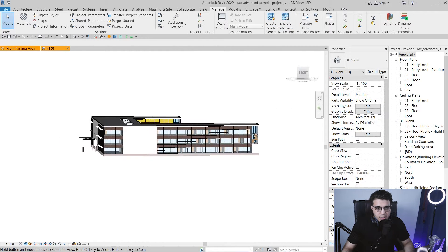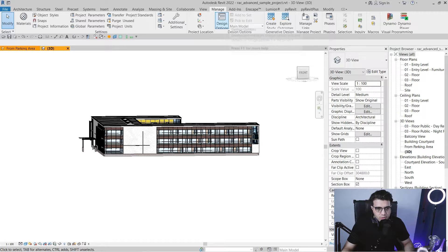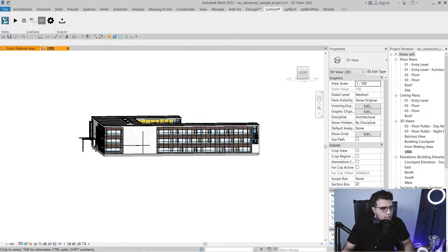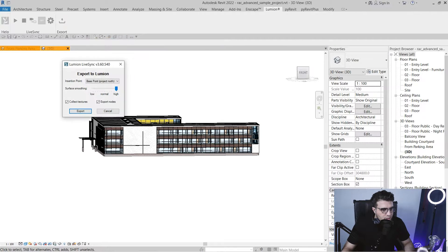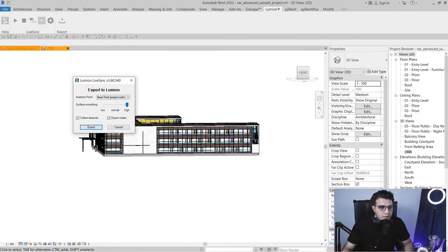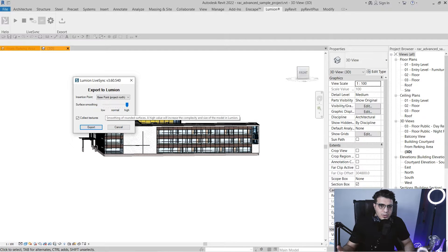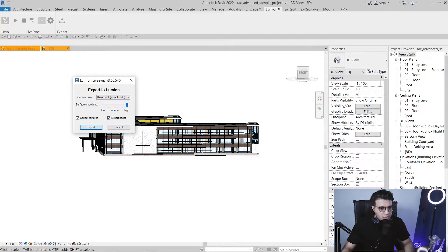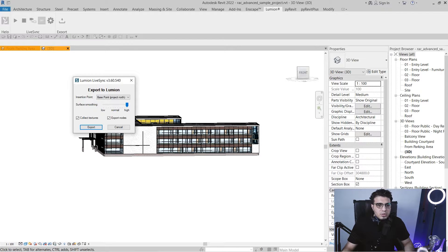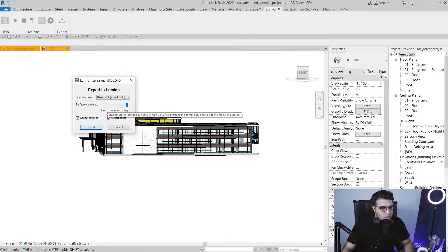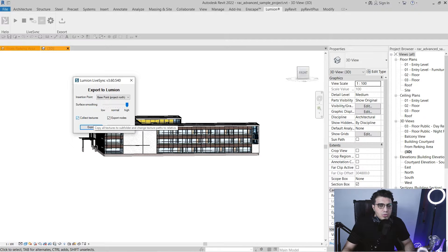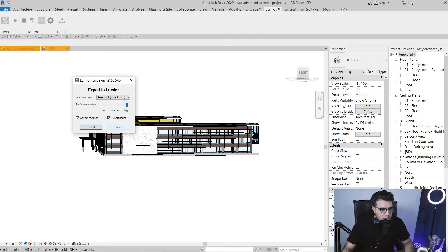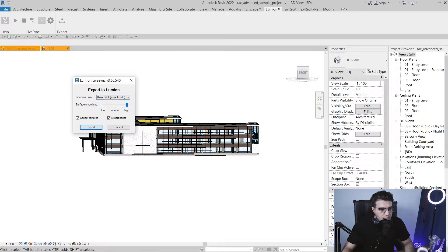Let's see. Let's create our export file. Let's go to the Lumion tab here. Click on Export. And if you want a nice presentation and you have some curved surfaces, you need to put it on the highest level. But if your project is simple, you can put it on normal too. And also you can collect the textures to have the textures in Lumion too. That's great. And also you can export the nodes too.